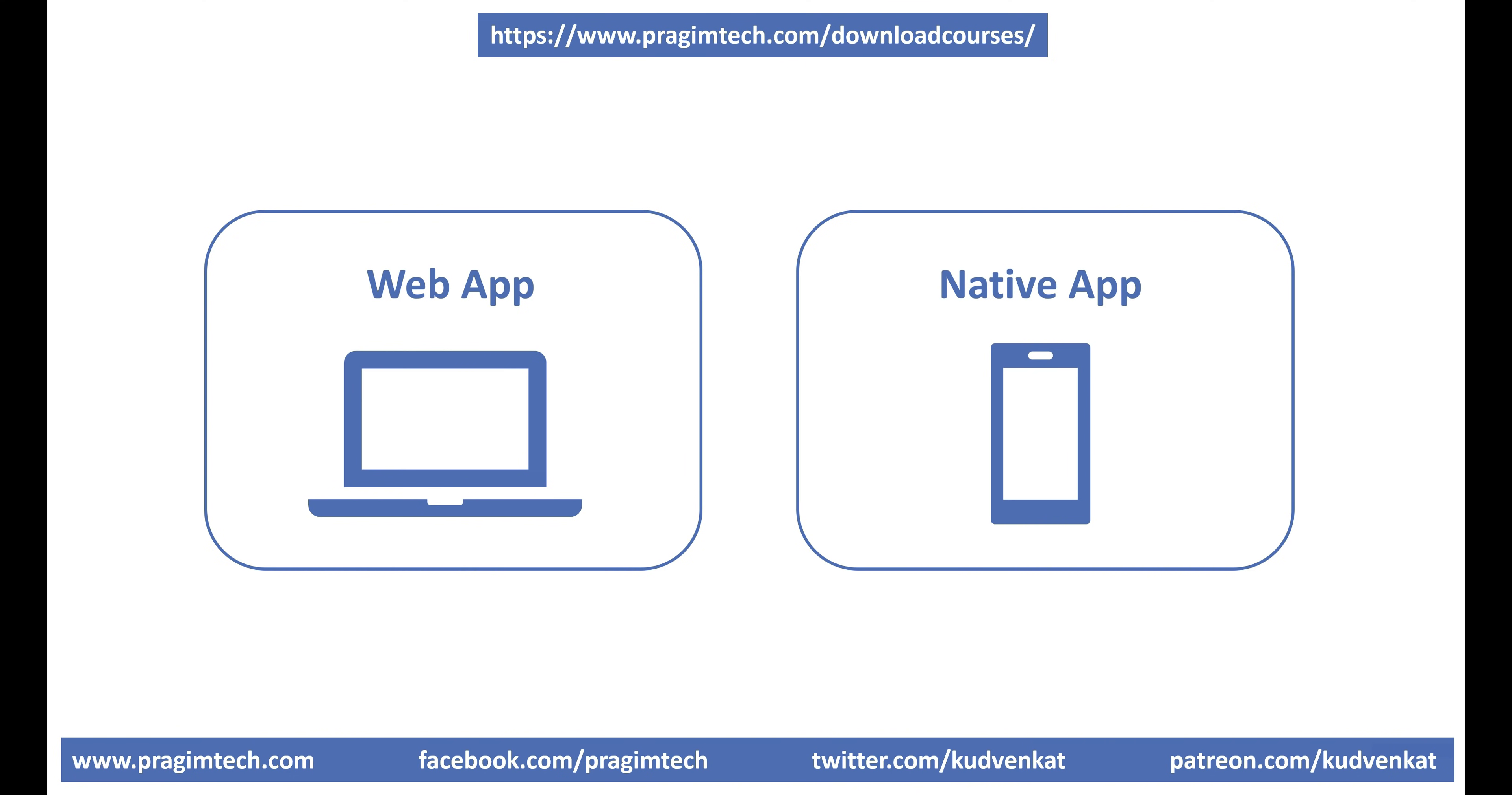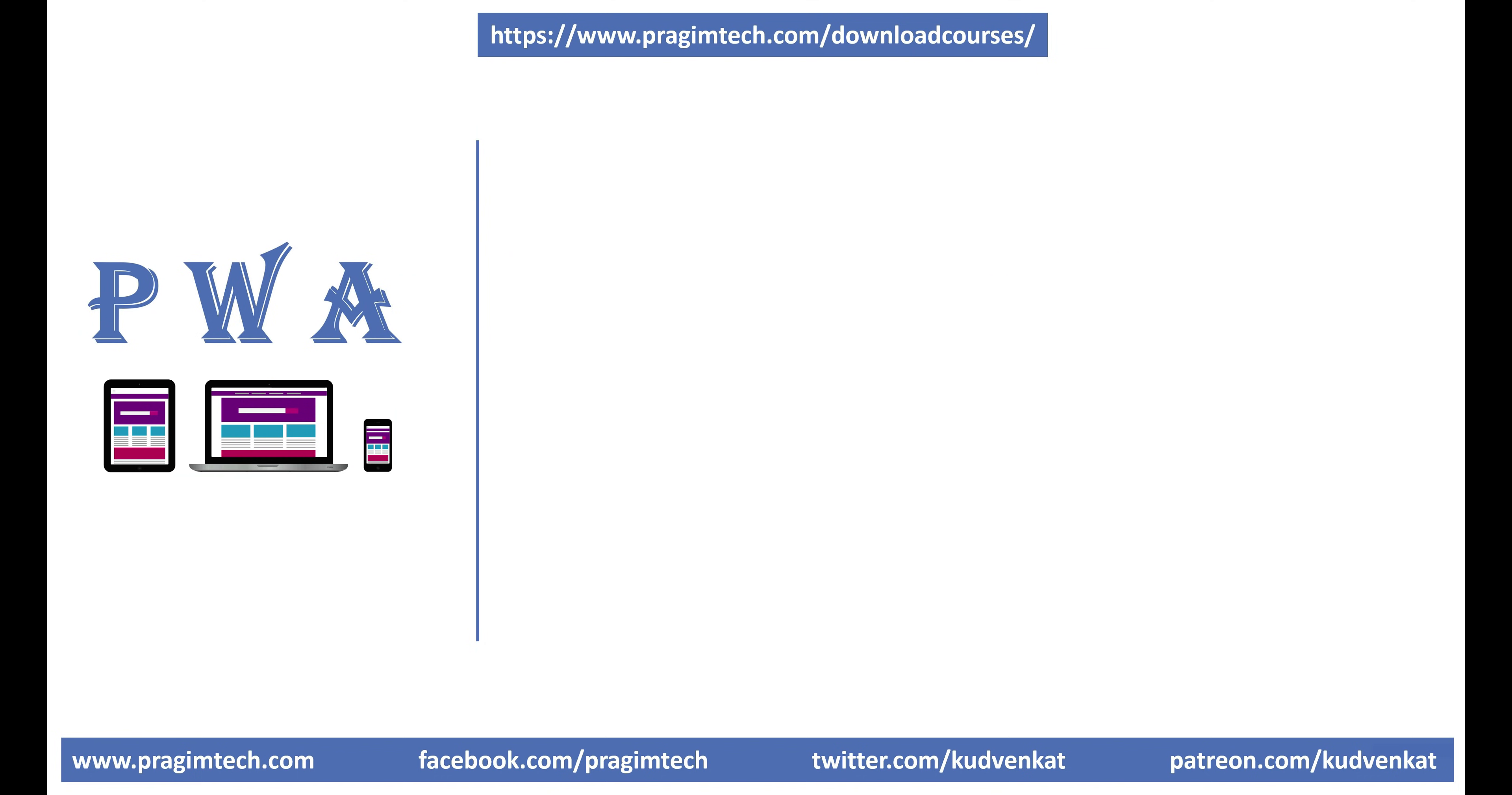What makes a web app a progressive web app? Well, although a progressive web app is a web application, it behaves like a desktop or a native mobile application. So, for a web app to be a progressive web app, it must have the following capabilities.